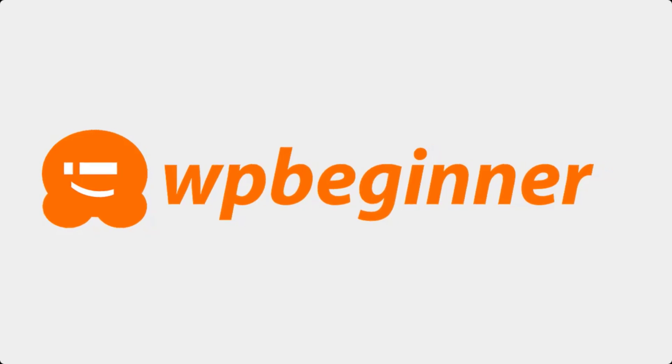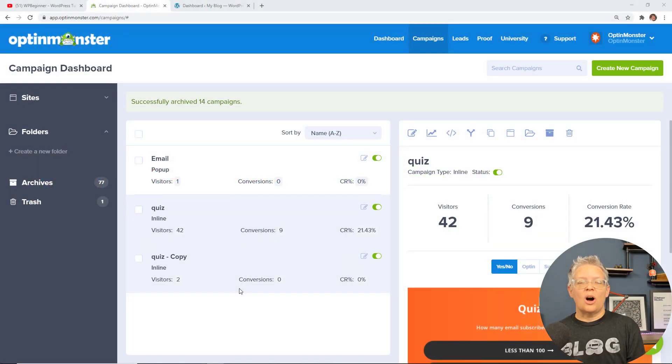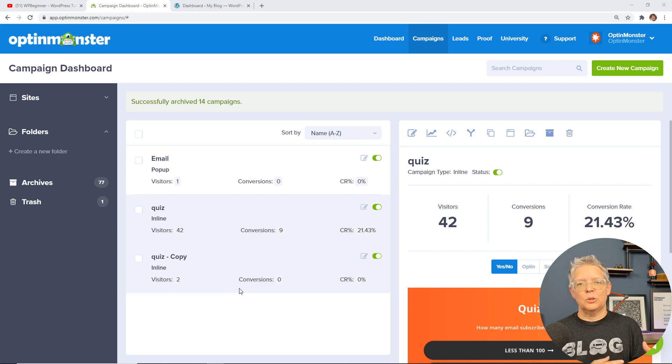This video is brought to you by OptinMonster. In this video I'll walk you through how to create a simple quiz for your WordPress website.